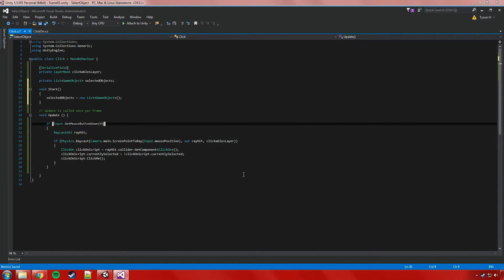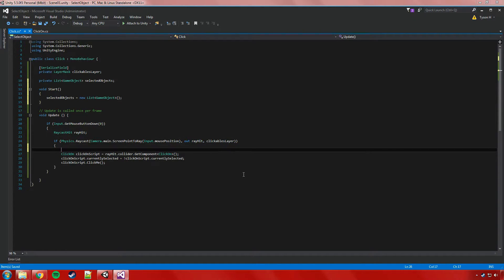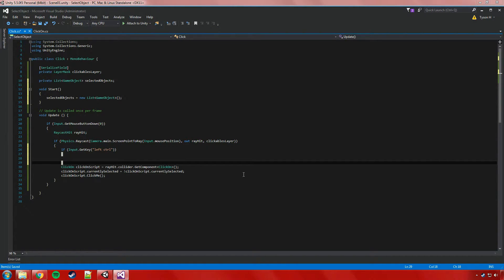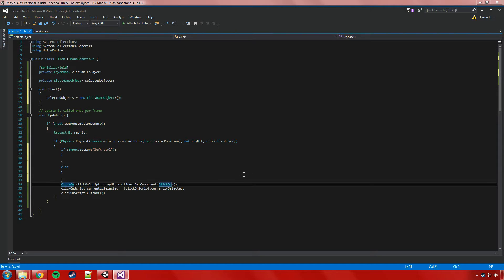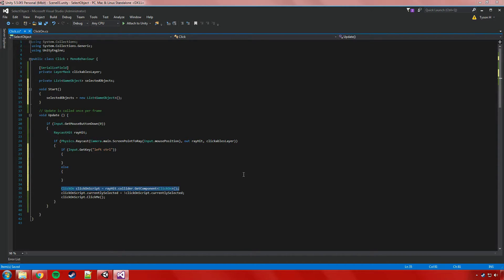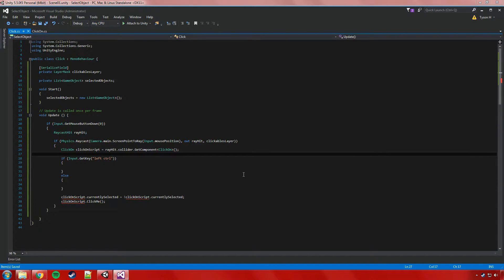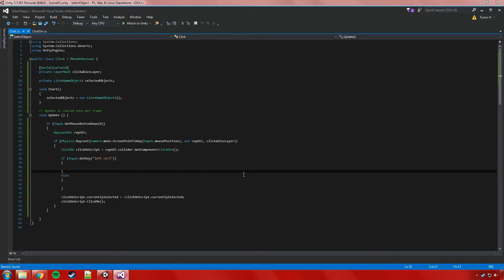Now we need to actually do some stuff with that list. We've already got code where if the player presses the left mouse button it fires a raycast and hits an object, so we can work within that. After we've fired the raycast, we'll do a check: if Input.GetKey for left CTRL is held, we'll handle the toggle logic. We'll put an else there too. We'll move the clickOnScript initialization up above that left CTRL check because we'll still use it.